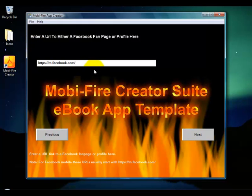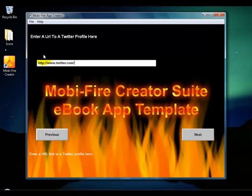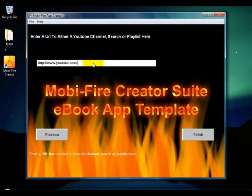Since this is an ebook app, it asks if you have a Facebook fan page you want to link to — I'm going to say yes and take the default answer. Then it asks for a Twitter profile URL, and I'll take the default there as well. Then it wants a YouTube channel URL. That's the last question on this ebook app.